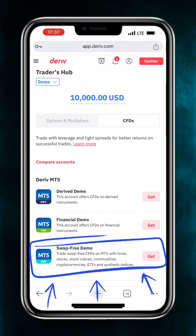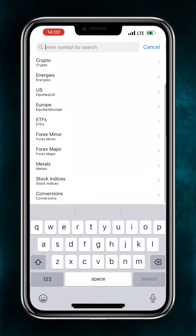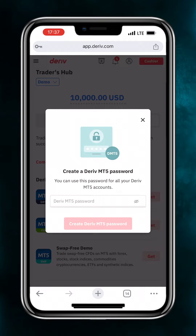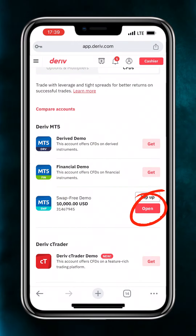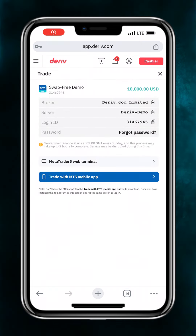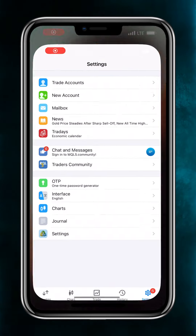To trade synthetic indices on the MetaTrader platform, you need to navigate to the CFDs section. On the CFDs page, there are three different Deriv MT5 account types. The Derived account gives you exclusive access to the synthetic indices market like Volatility 75, Jump Indices, and Boom and Crash Indices. The Financial account gives you access to forex like GBPUSD and XAUUSD. The Swap Free account gives you access to both the derived markets and the financial markets.